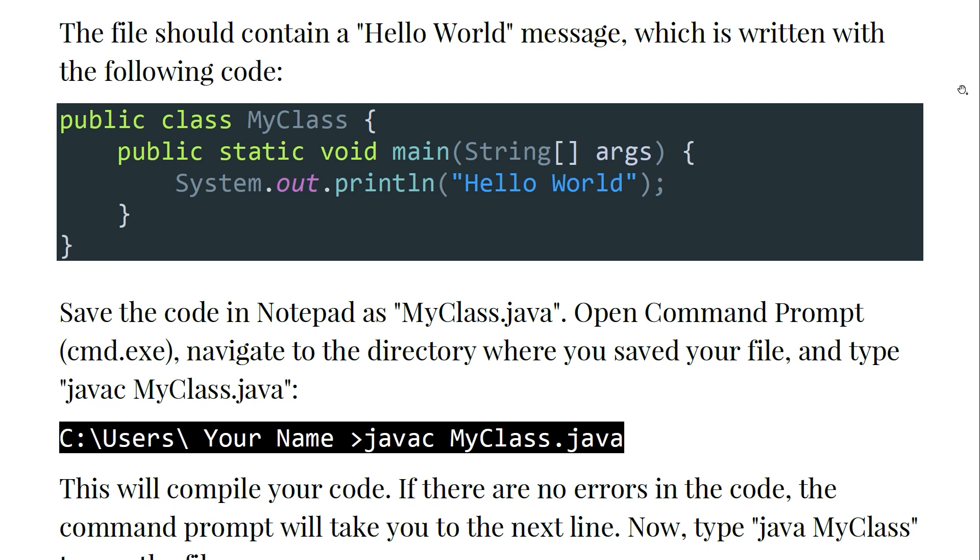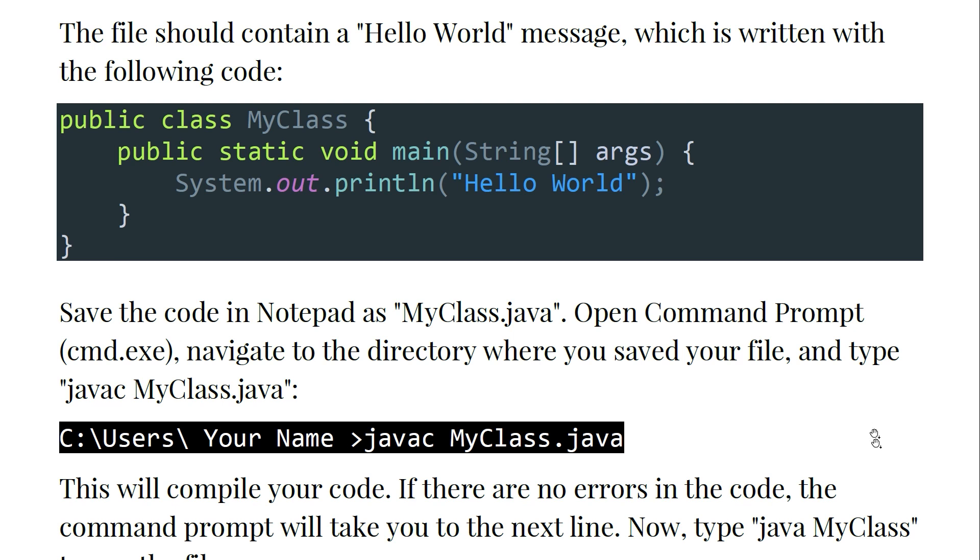And the String array and args, and we are going to put System.out.println and put between the two quotations the Hello World. This is in blue and these are in different colors - what this means we will see later on in detail.